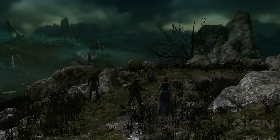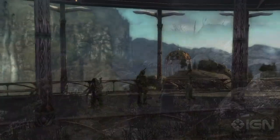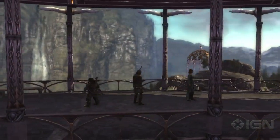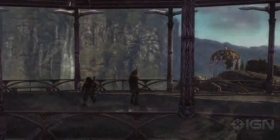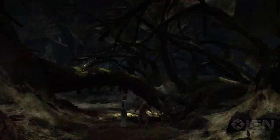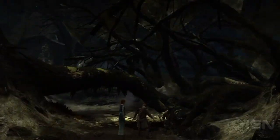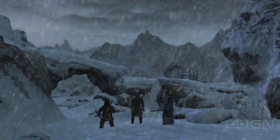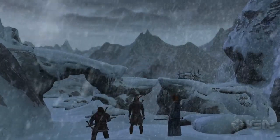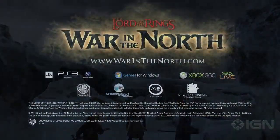Thanks so much for your interest in the art direction process that we're using here on War in the North. We're super excited to be putting together environments and characters that create an emotional response for our fans.